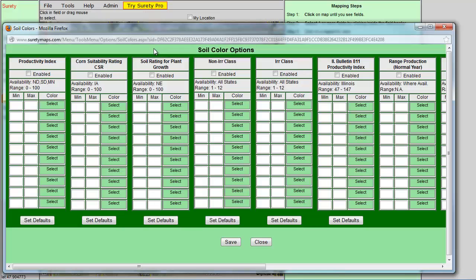In here you can enable the relevant soil information by clicking on the checkbox next to Enabled for each of the columns.